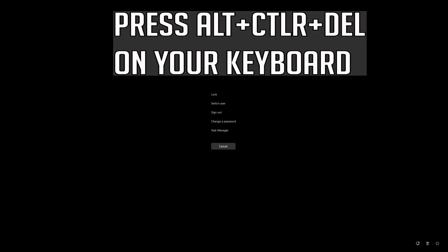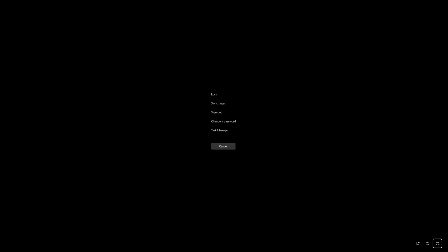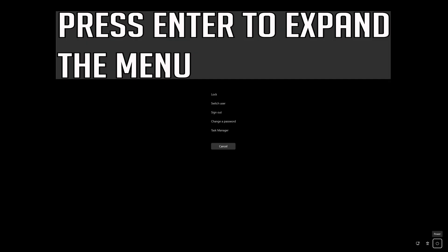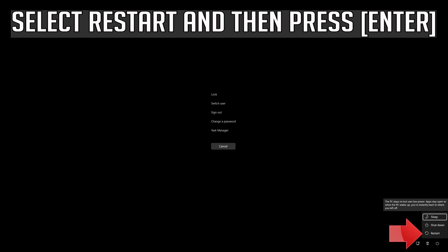Press Alt+Ctrl+Delete on your keyboard. Press Enter to expand the menu. Press the Tab key to select the power button. Select Restart and then press Enter.